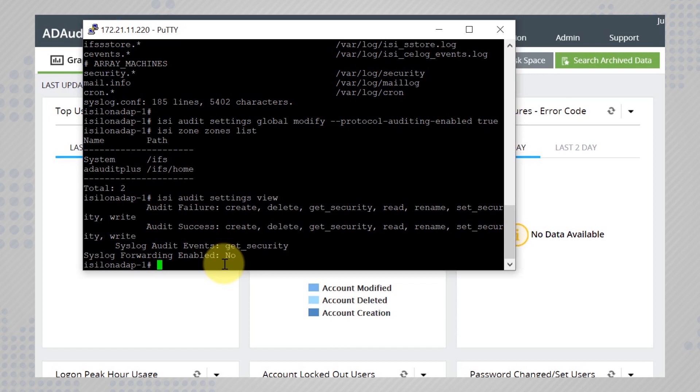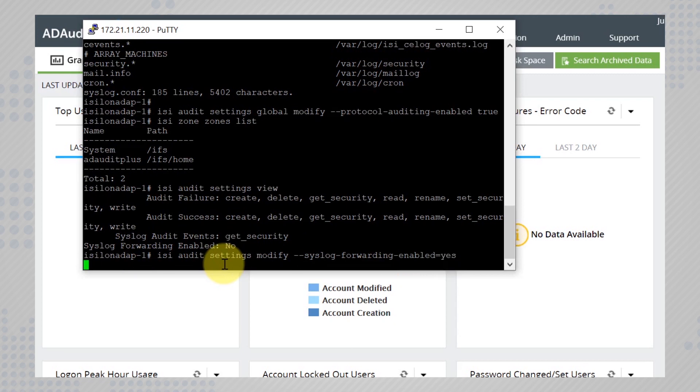To enable it, run the command isi audit settings modify syslog forwarding enabled equal to s. Go back to the settings and ensure that the syslog forwarding has now been enabled.